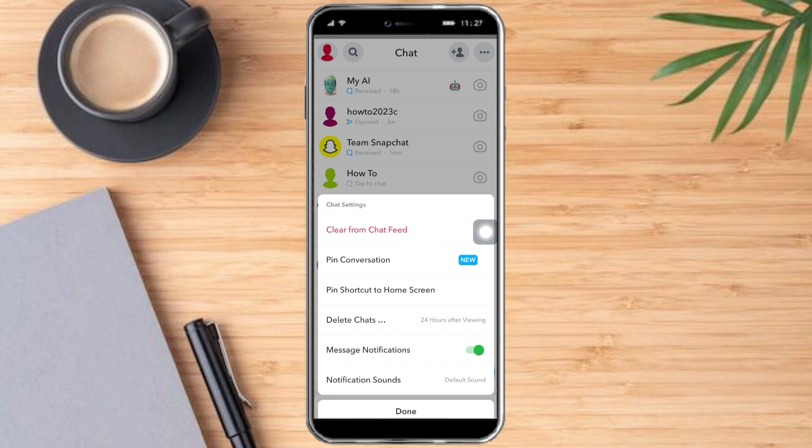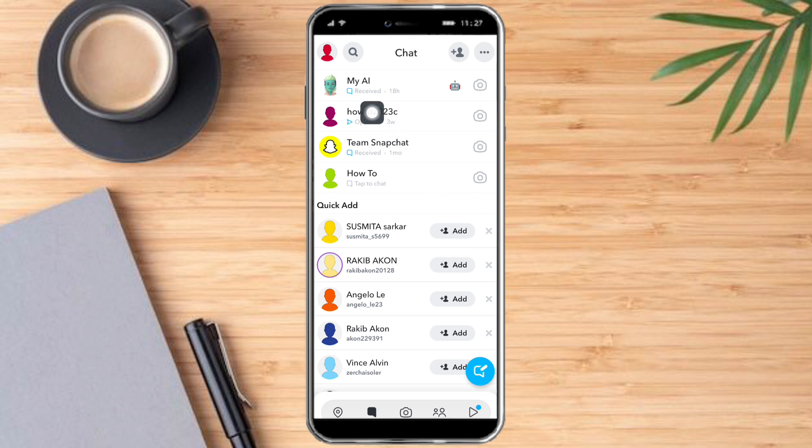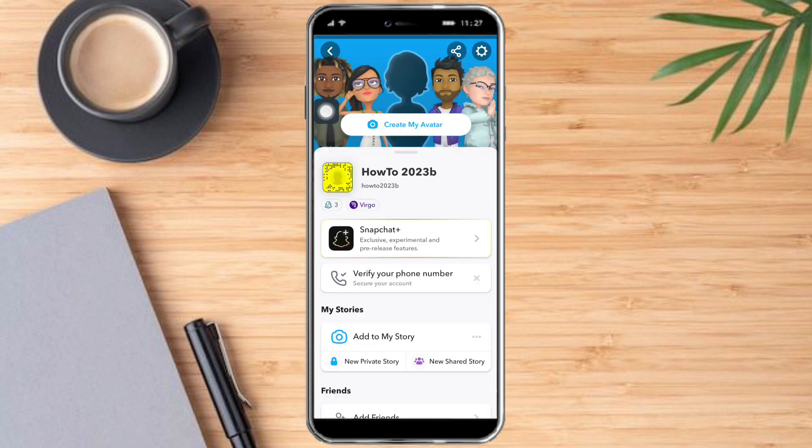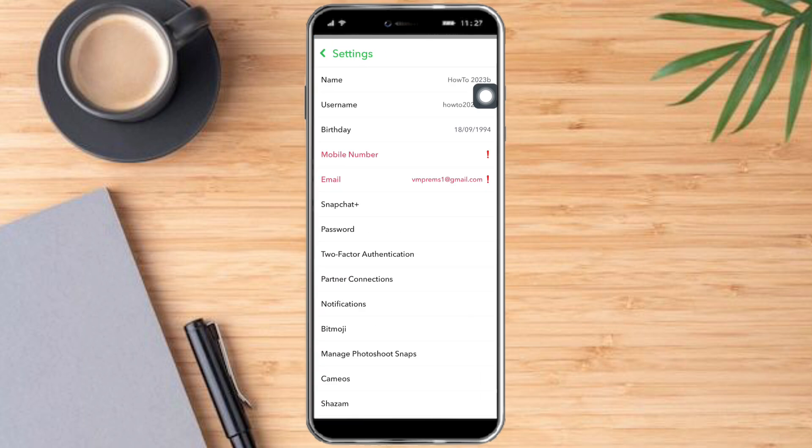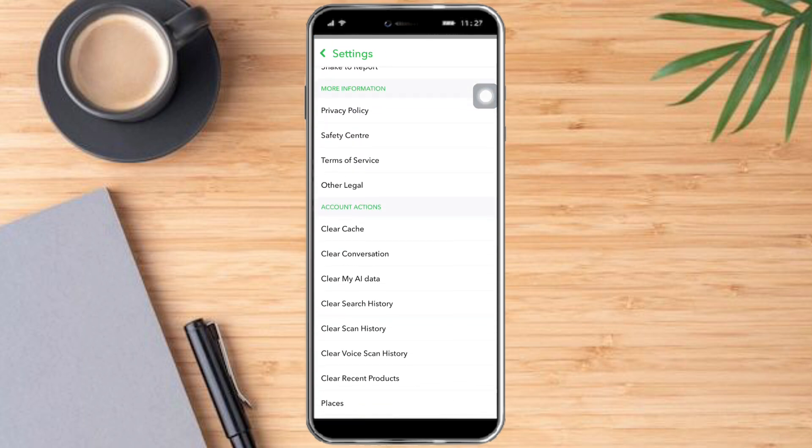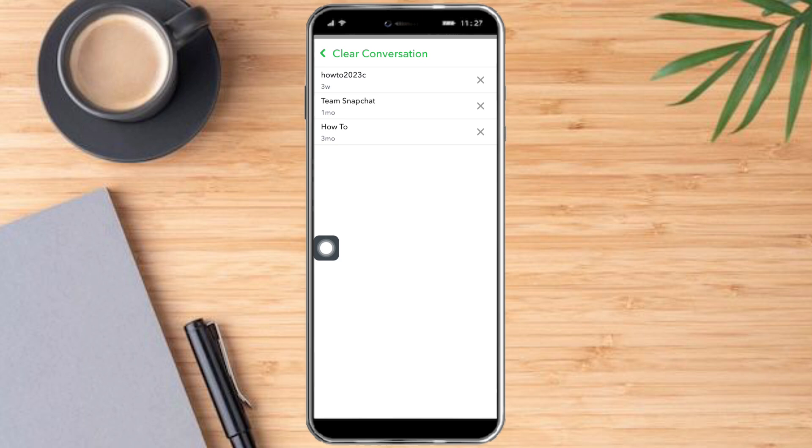However, if I want to delete multiple messages at once, what I need to do is just click this profile icon right here and click this gear icon right here. Once I'm in there, just scroll all the way down until I reach the Account section or Actions and click this Clear Conversation.